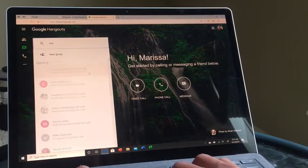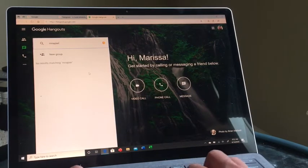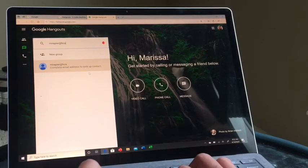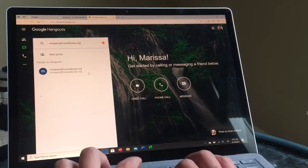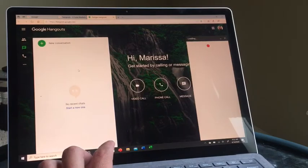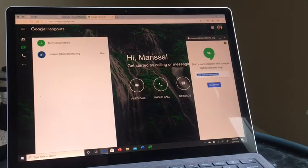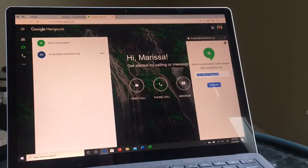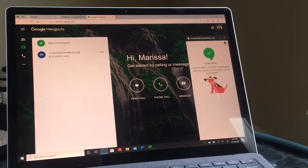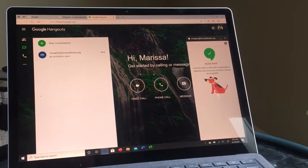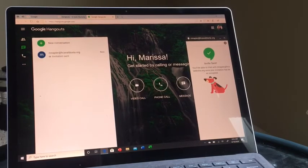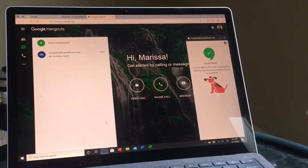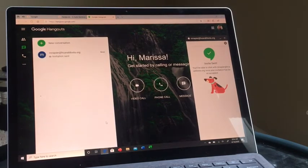I'm going to add an email now. It says start a conversation and send invites, and there it is. You just keep doing that until you have all of your students, colleagues, or friends that you want in this conversation added.